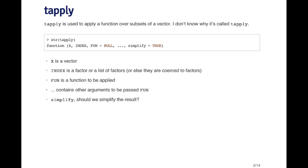Tapply is a very useful function used to apply a function over subsets of a vector. Basically, imagine you have a vector, usually a numeric vector, and there are pieces of this vector that you want to calculate a summary statistic over.